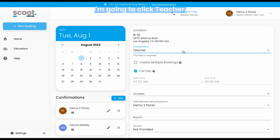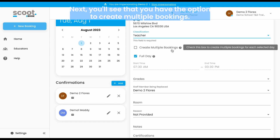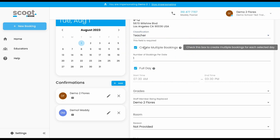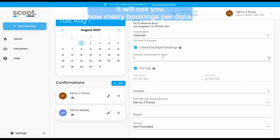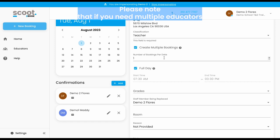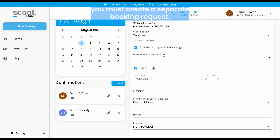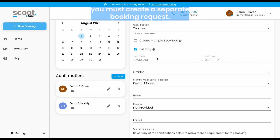I'm going to click 'Teacher.' Next, you'll see that you'll have the option to create multiple bookings. If you click on this, it will ask you how many bookings per date. Please note that if you need multiple educators for different subjects and grade levels, whether or not for the same dates, you must create separate booking requests.